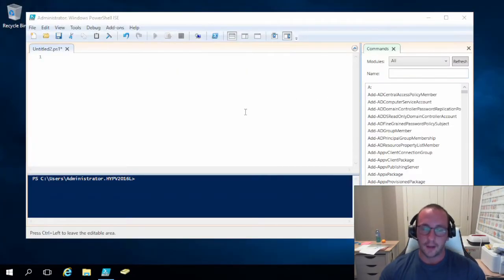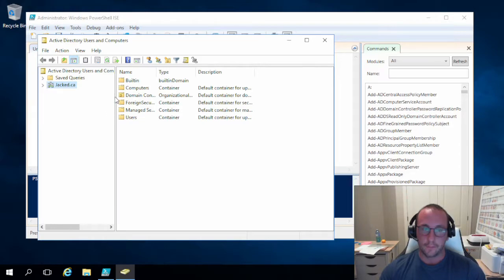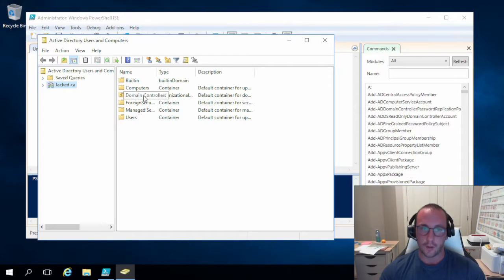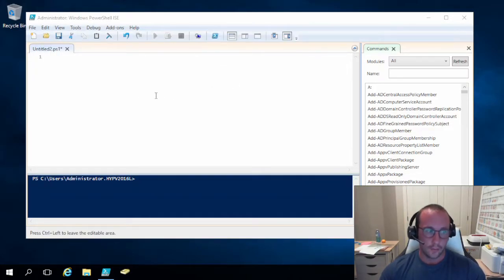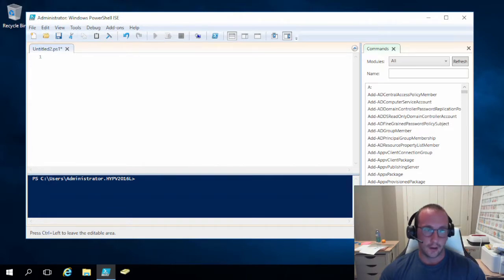The first thing we're going to be taking a look at is OUs, which are organizational units. If I just open up Active Directory here, it actually comes with some built-in organizational units. We do have Domain Controllers as an organizational unit. We're going to find out how to create these and manage them through PowerShell alone, so let's close this window.